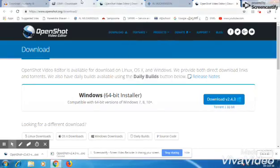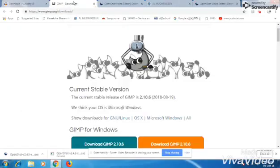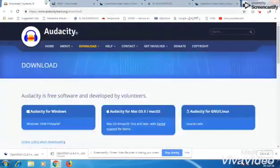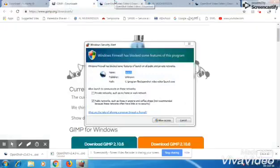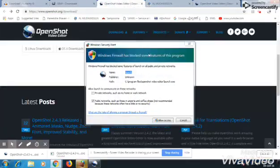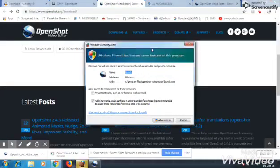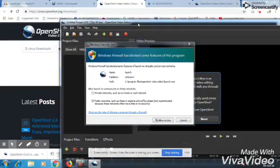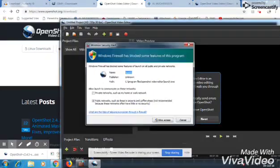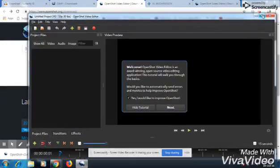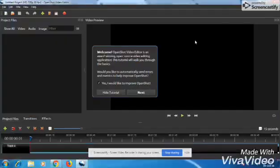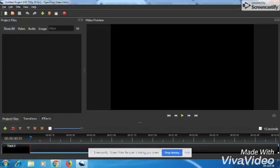This is the first time you can download the video. This is one of the most important videos. Please share this video.